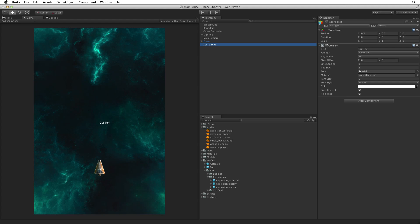In later assignments we will create additional GUI text objects to hold different information. With the default GUI text in the text property on all of them the game view at edit time could become a little confusing. Change the text property to ScoreText. We can see ScoreText is now being displayed in the game view. We will be changing this value at run time, but changing this label now will help us identify which display is which while editing.